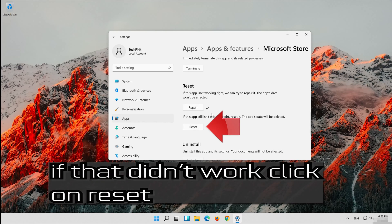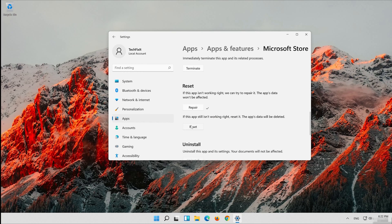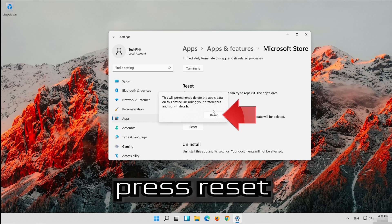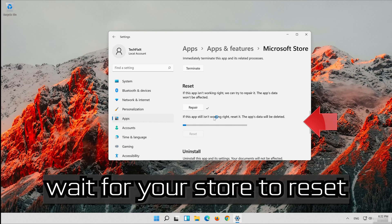If that didn't work, click on Reset. Press Reset. Wait for your store to reset.